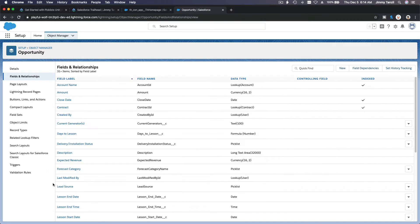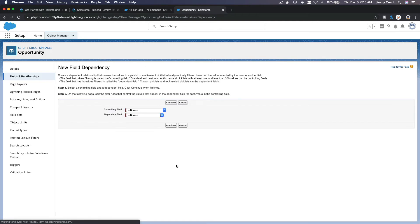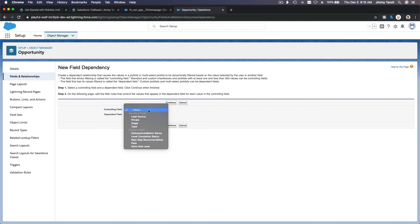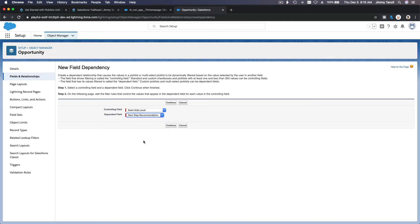To create a dependent picklist, go to Field Dependencies — it's next to New on the Fields and Relationships page. Click there and create a new field dependency for the Opportunity object. The controlling field is the Swim Kids Level, and the dependent field is the Next Step Recommendation. Hit Continue.